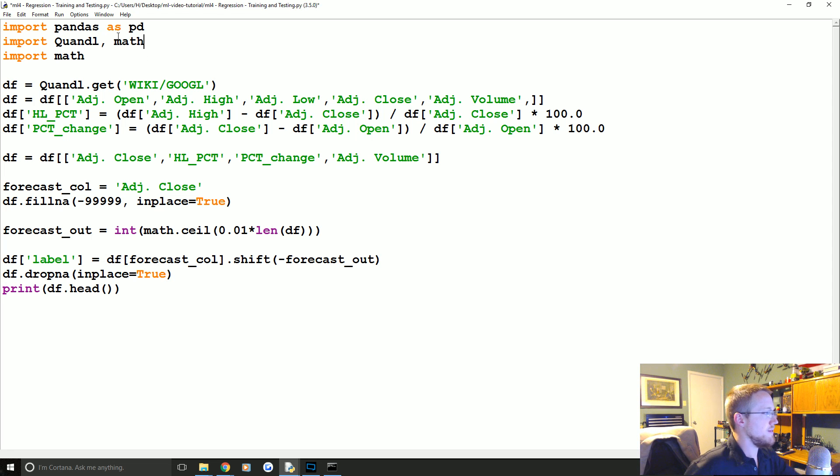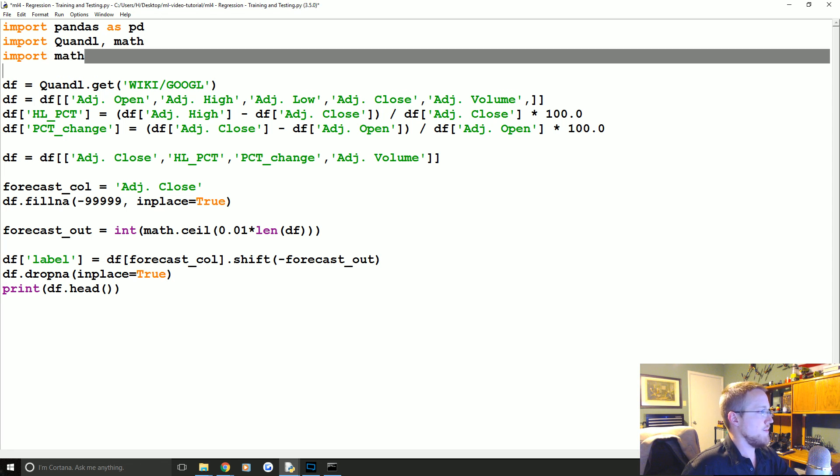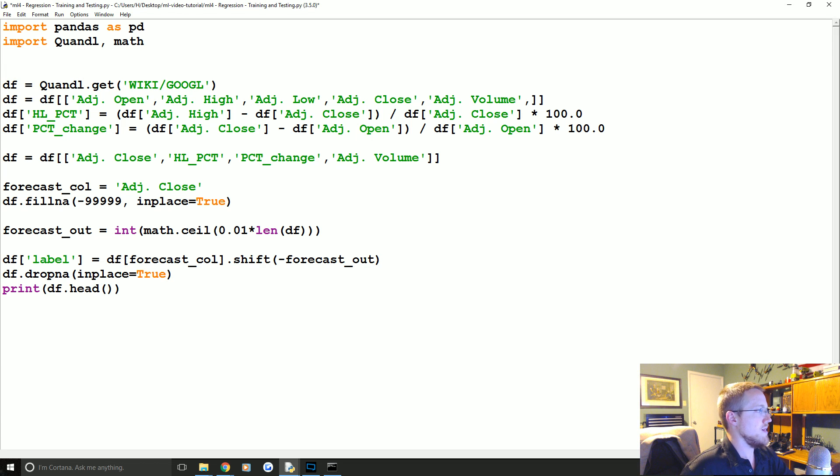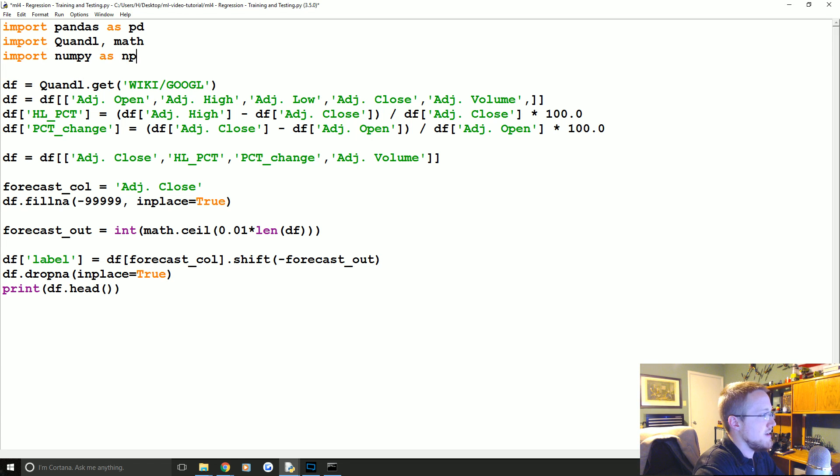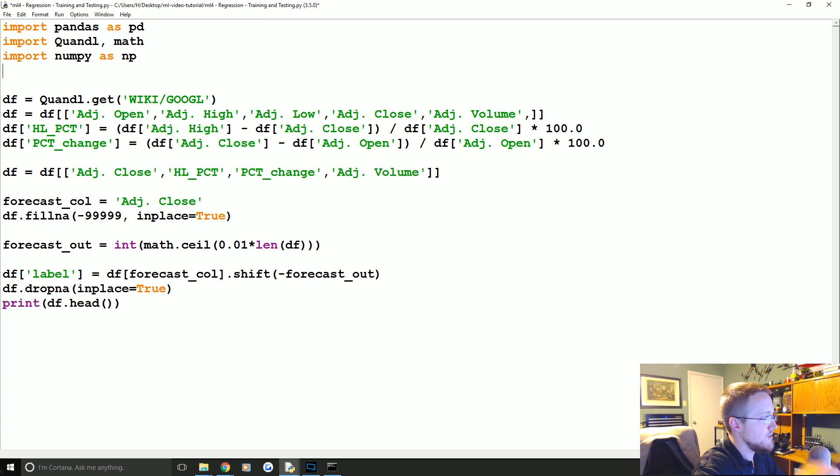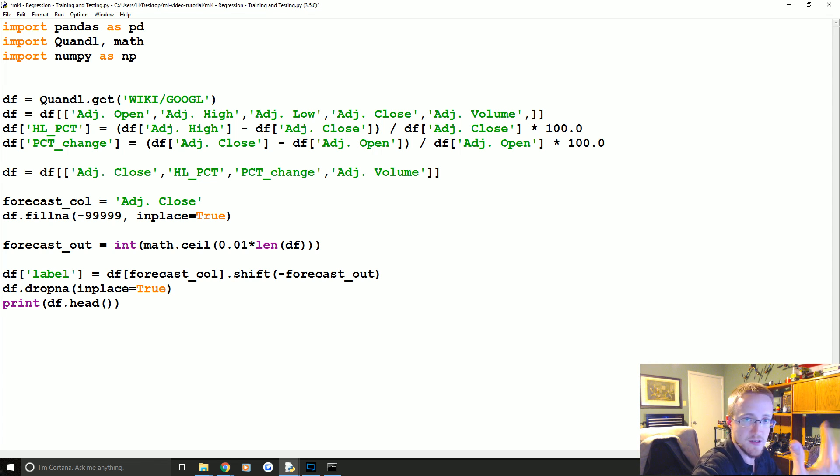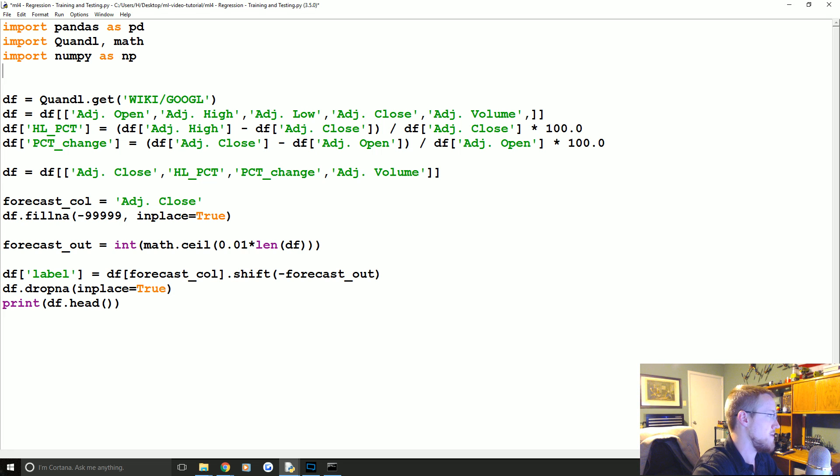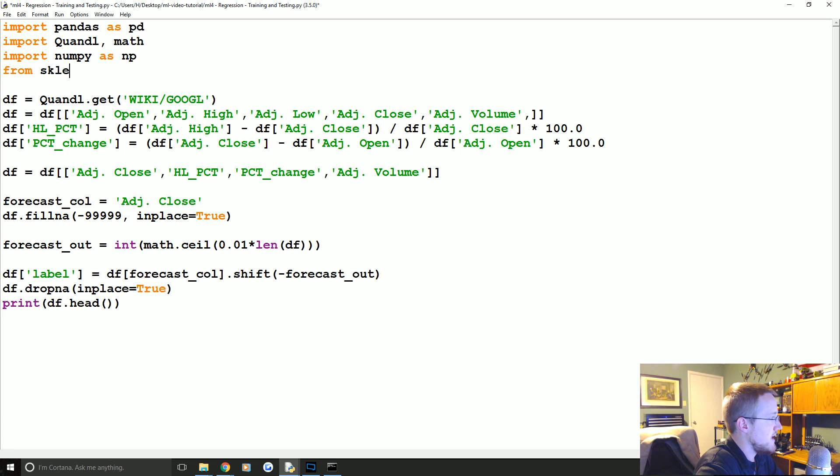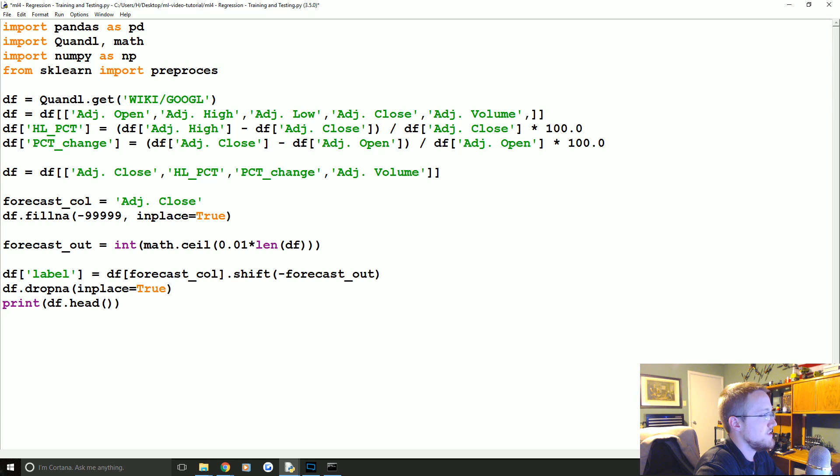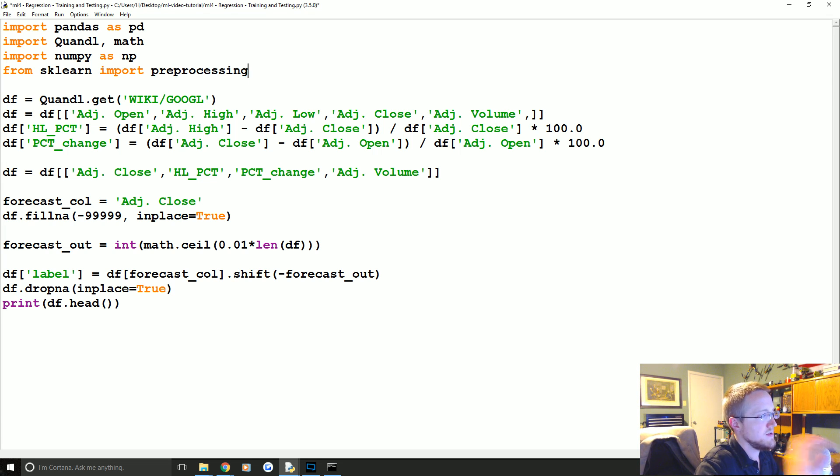I'm just going to put Quandl and math on the same line. Now we're going to import numpy as np. Numpy is just a nice computing library that's going to allow us to use arrays - Python doesn't actually have arrays, but numpy will let us do that. Also from sklearn we're going to import preprocessing. This gives us quite a few things, but we're actually going to be using the scaling.